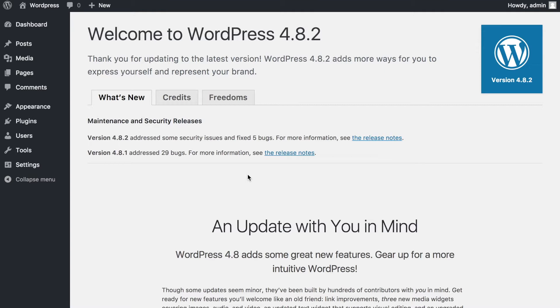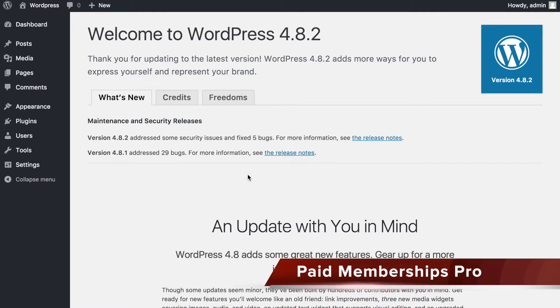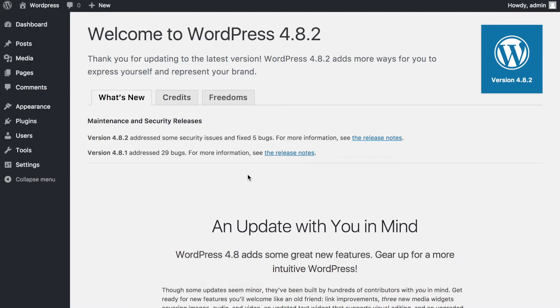Hey guys and welcome to another episode of Media Jacks. Today we're going to be talking about setting up Paid Membership Pro, a plugin for accepting payments and controlling content for members on your WordPress website. It's a great plugin that we've been using for a while, and the new features have surpassed a lot of other membership plugins on the WordPress plugin store.